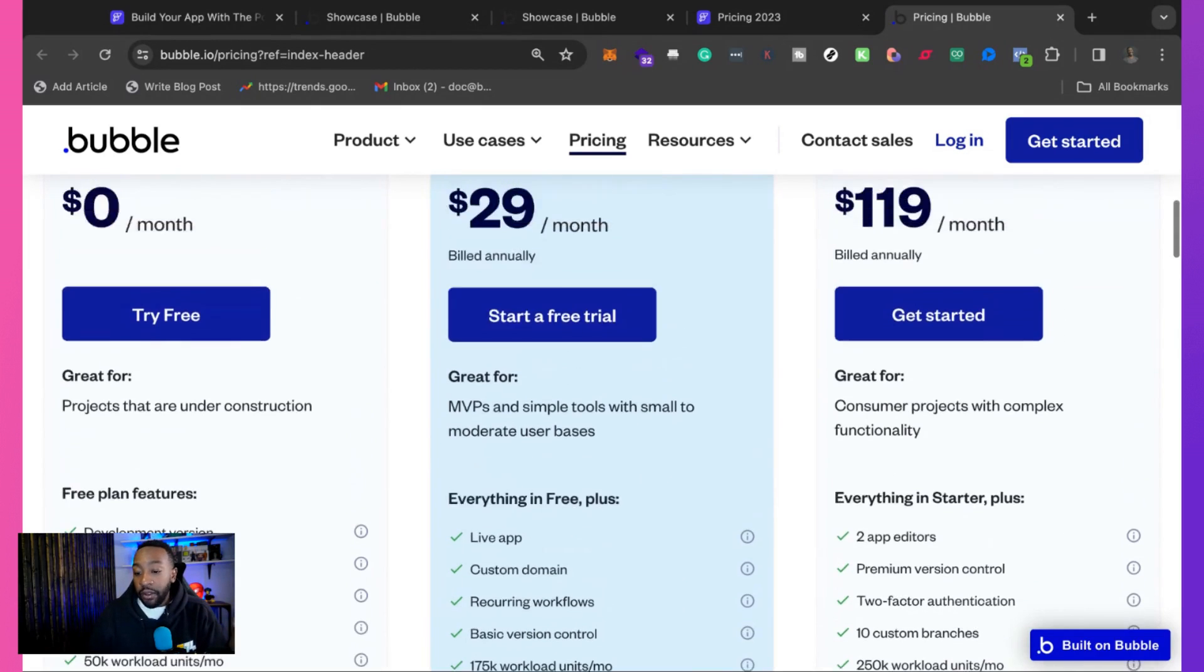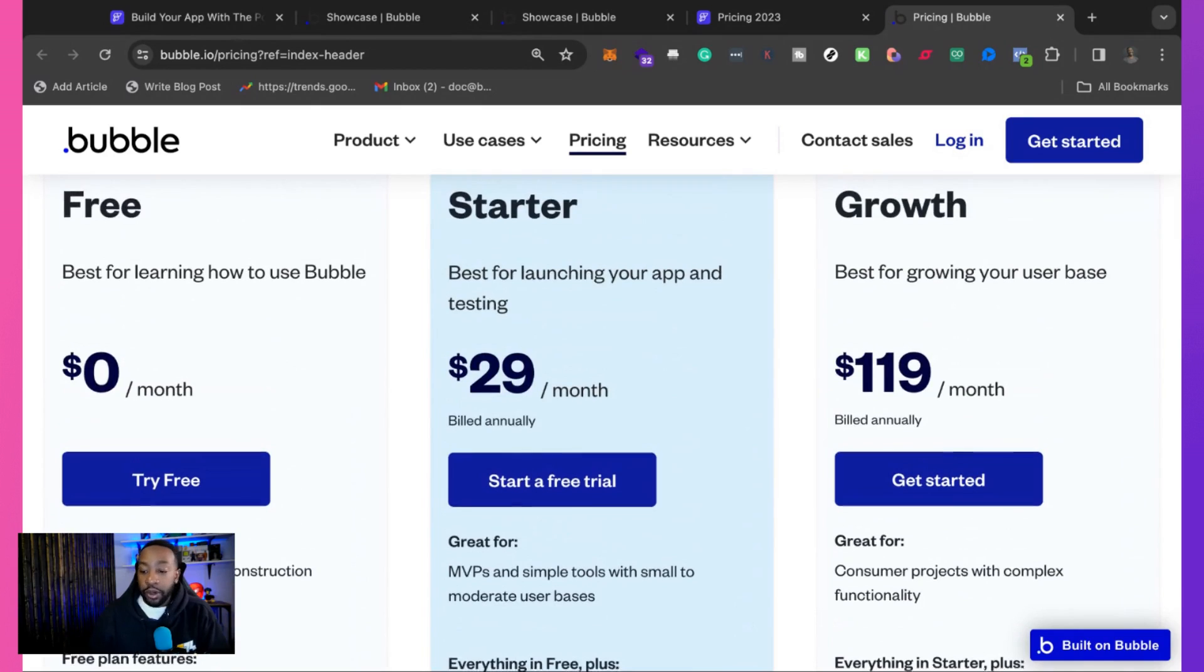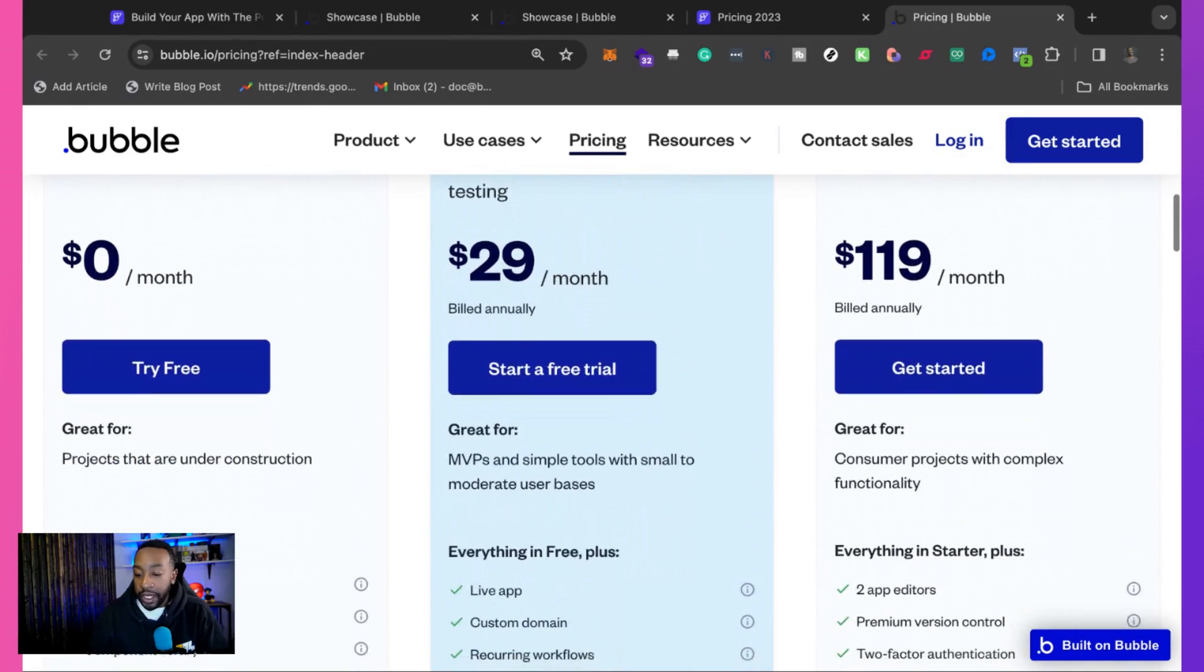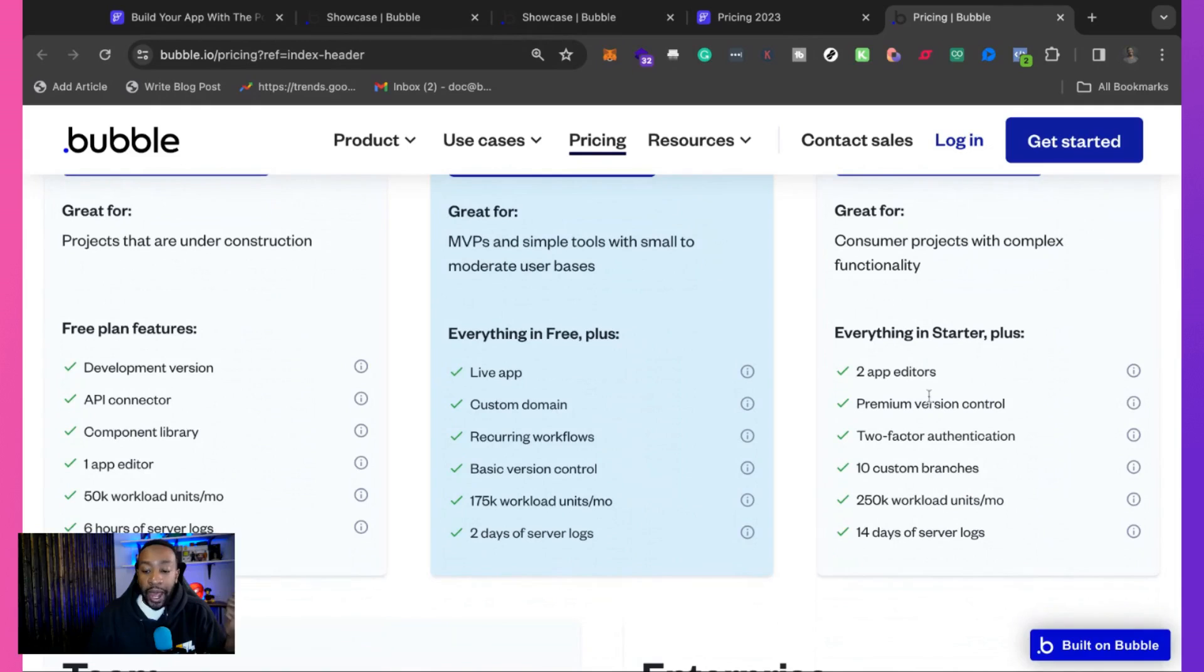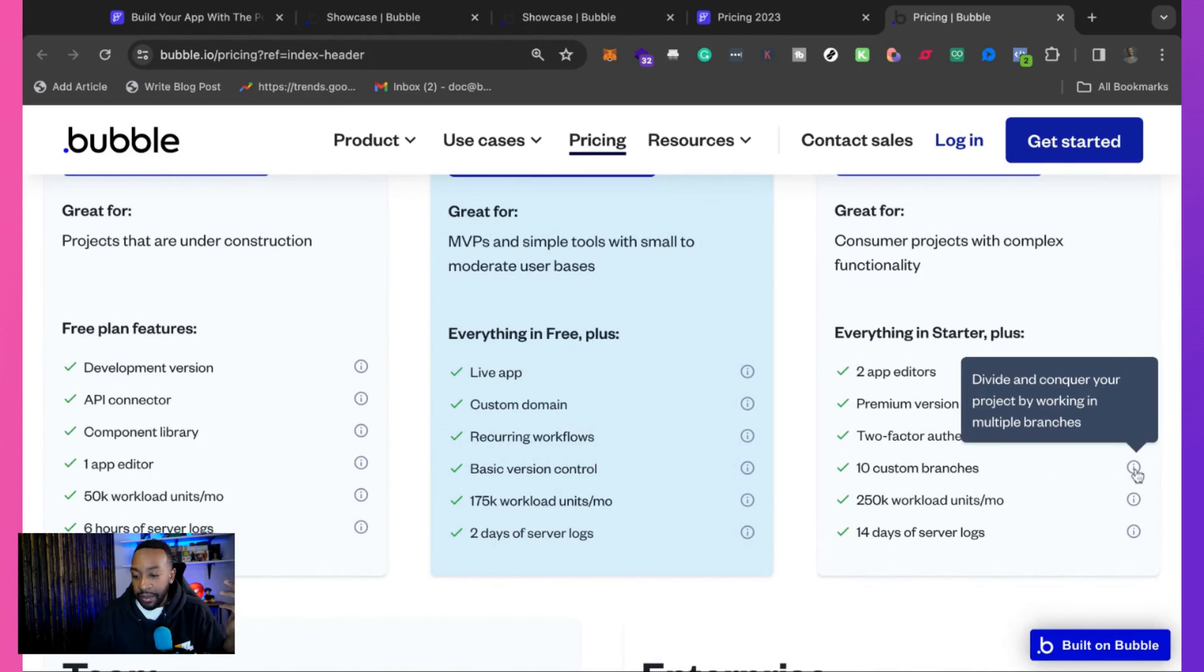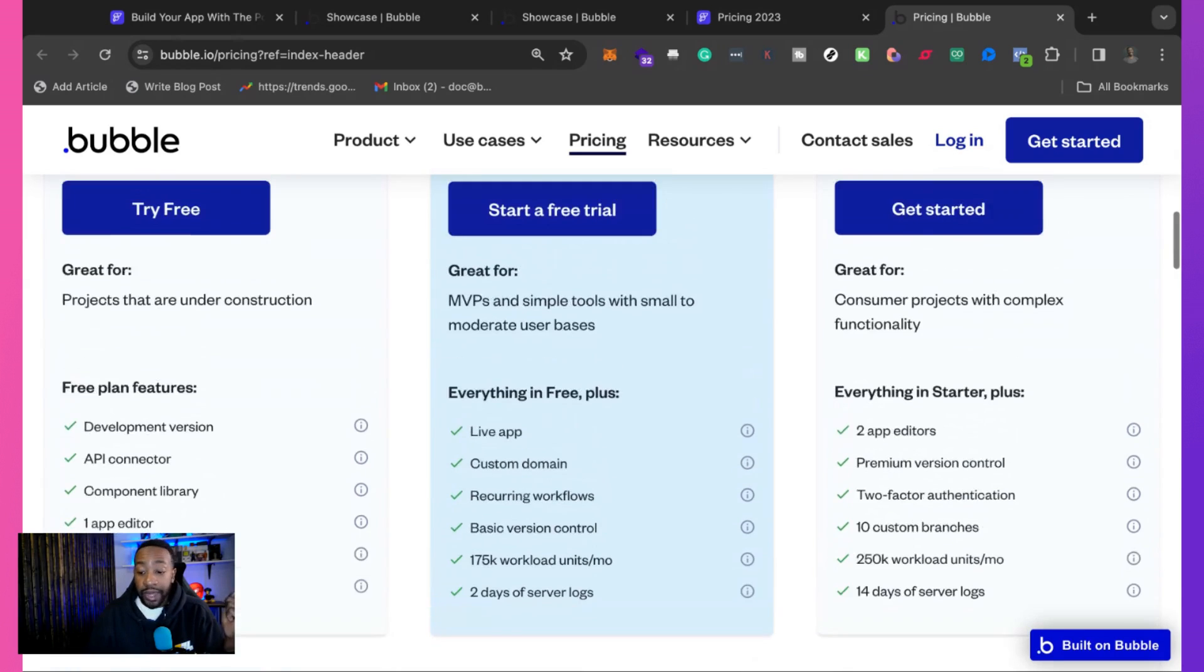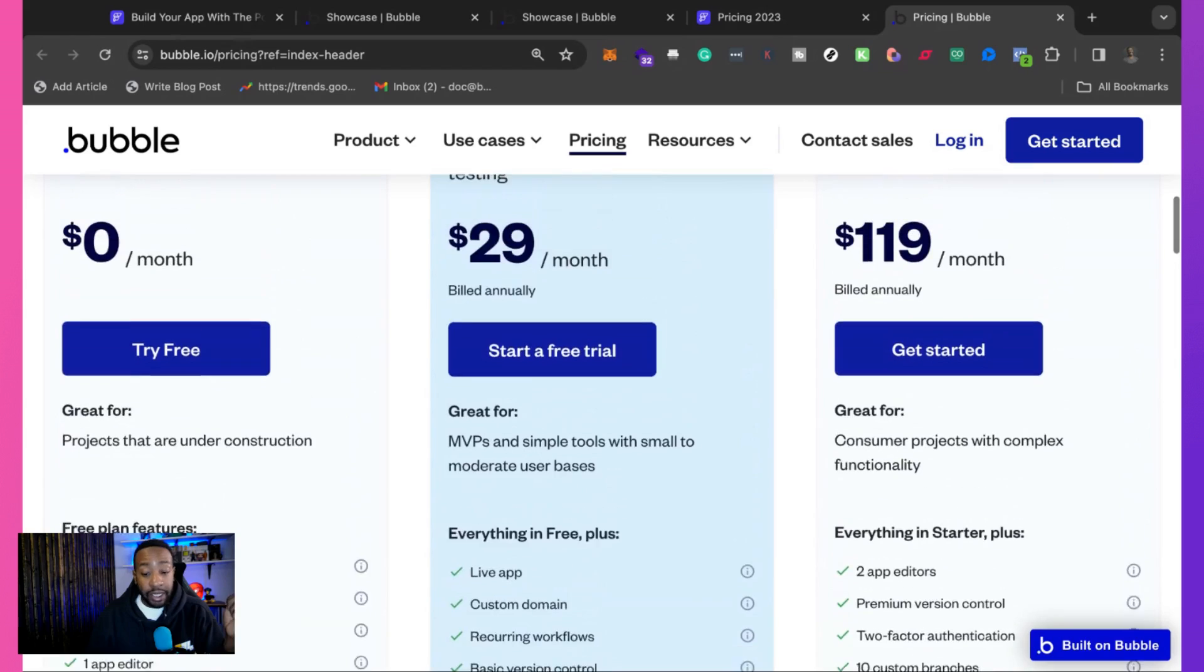If we're looking at growth, it says best for growing your user base. We have two app editors. We can have premium version control, two factor authentication, 10 custom branches. And that means divide and conquer your project by working in multiple branches. 250K workload units per month, 14 days server logs. That's at $119 a month.